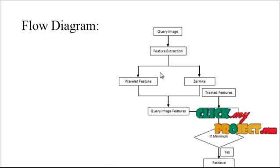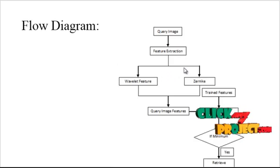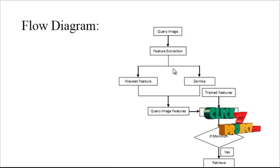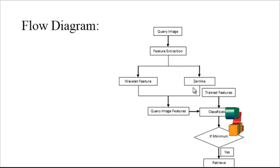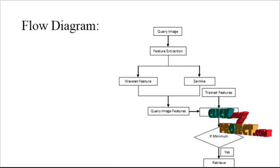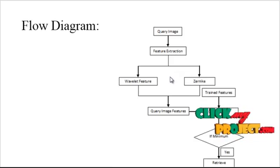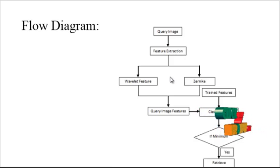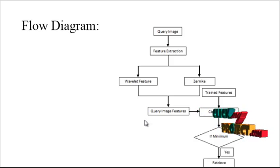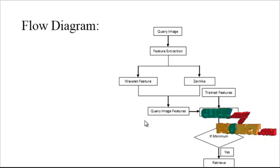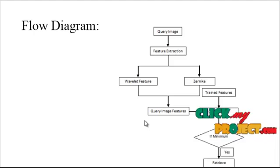Feature extraction is carried out by using wavelet features and Jaccard features. Before extracting the features, we have to segment the tumor region by using two types of segmentations.